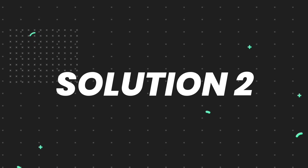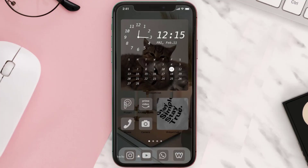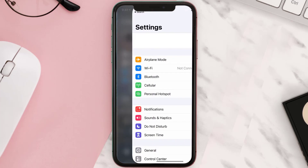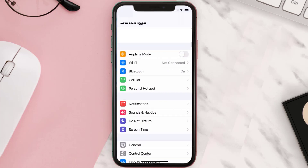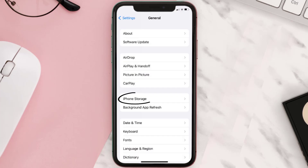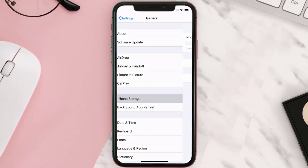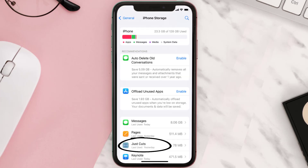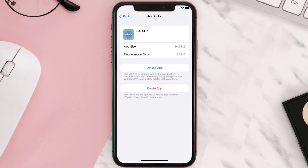But if you still encounter this issue, you need to clear the app cache. Go to your device settings, scroll all the way down to General and tap on it, then tap on iPhone Storage. From here, search for the Just Cuts mobile app and tap on it. Once you're on this screen, tap on Offload App.